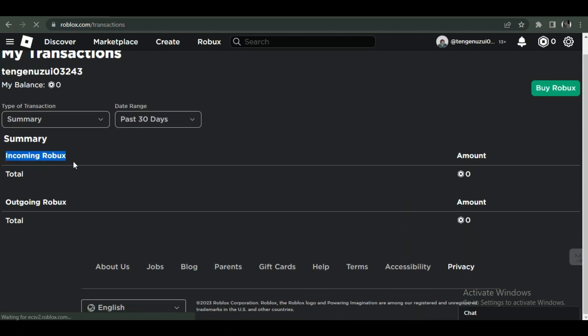From the drop down menu of transaction type, select good. Since I don't have any, it is not displaying.